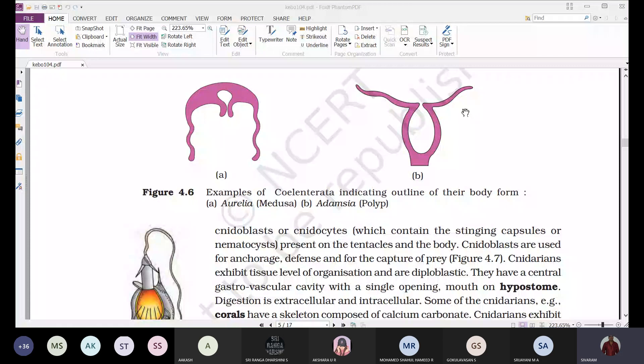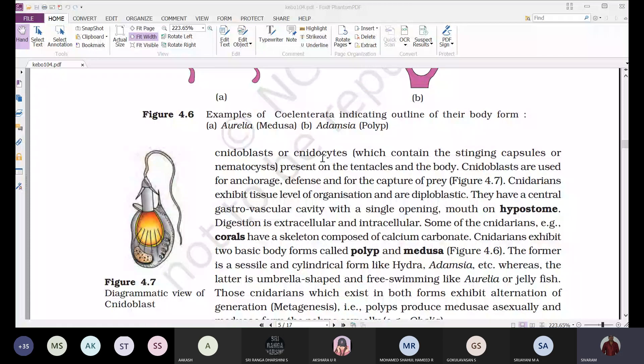The cnidoblasts serve multiple functions: anchorage — attachment to the substratum; defense — protecting from predators; and capture of prey — capturing food material.